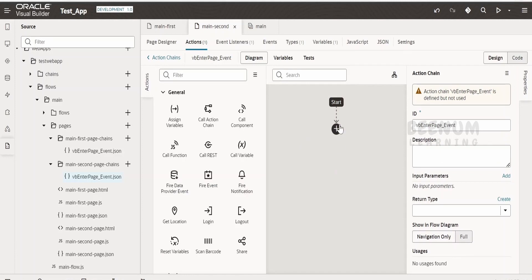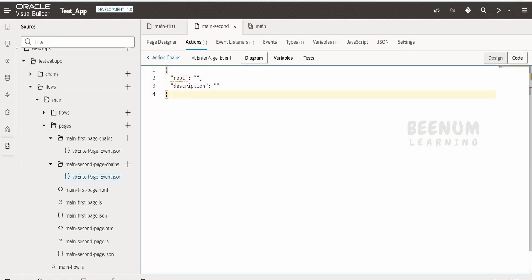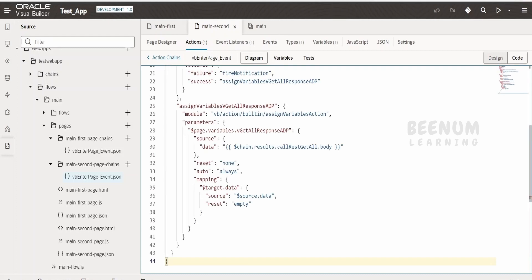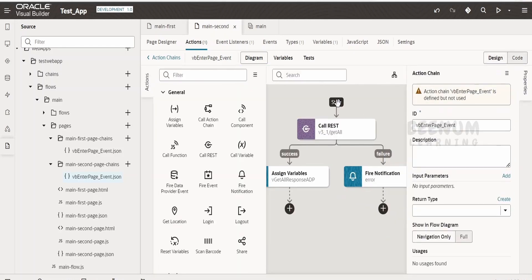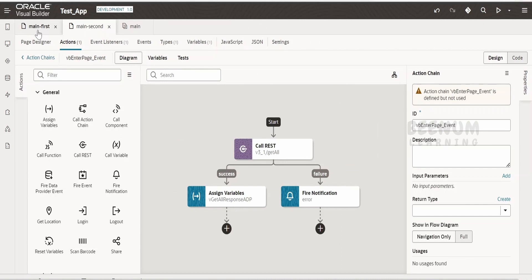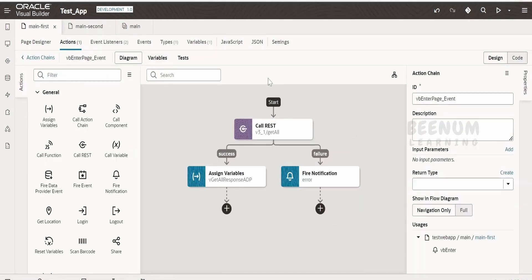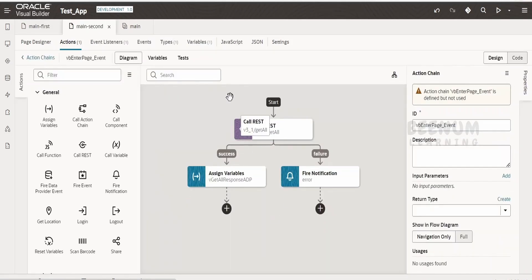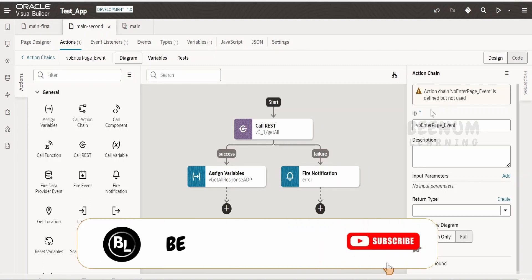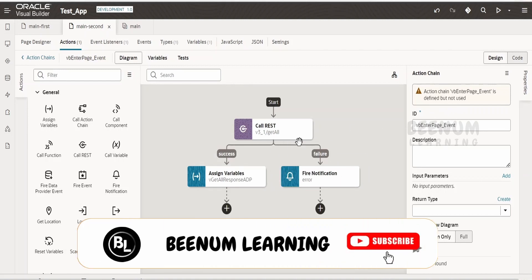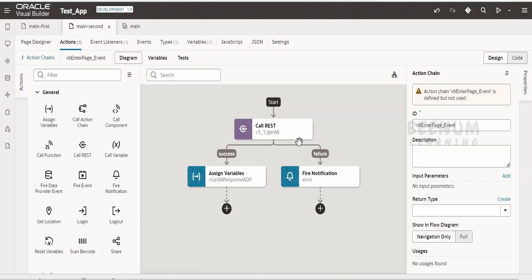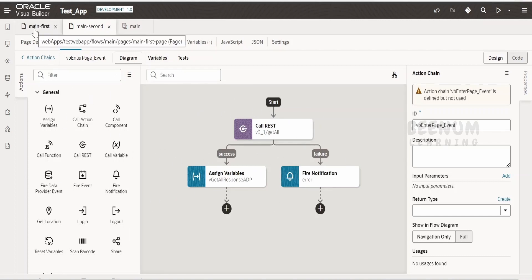Click on the second page action chain — it is empty — then go back to the first one which has all the details. Press Control A to select all, then Control C to copy. Go to the second page vb enter page event action chain, click on code view, press Control A, delete whatever is there, then Control V to paste everything from the clipboard. Switch to design view — now we have all the details matching the main first page, with the REST API call, assignment, and notification. This saves you hours of recreating complex action chains from scratch.